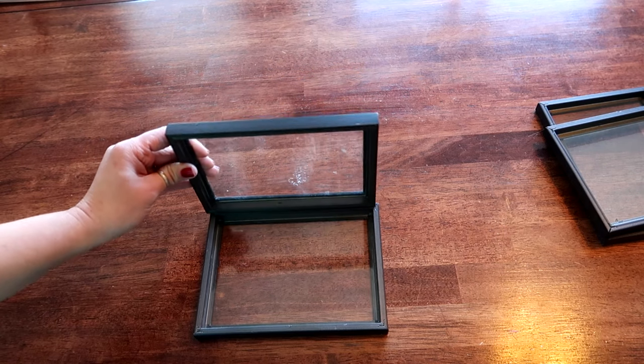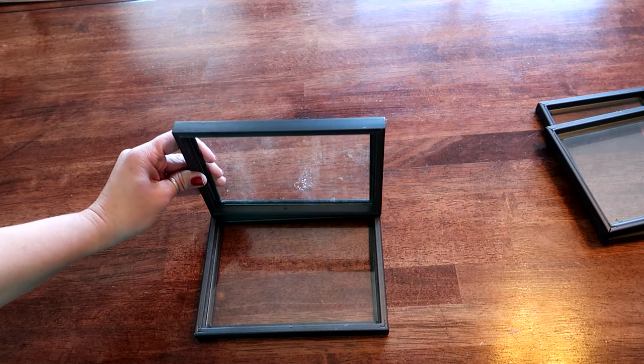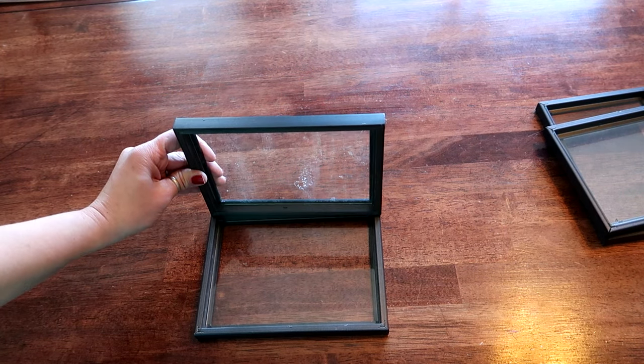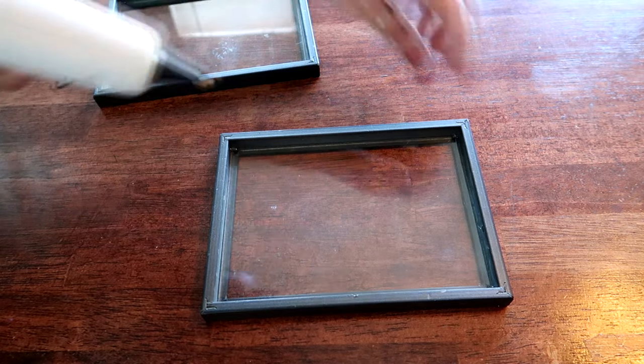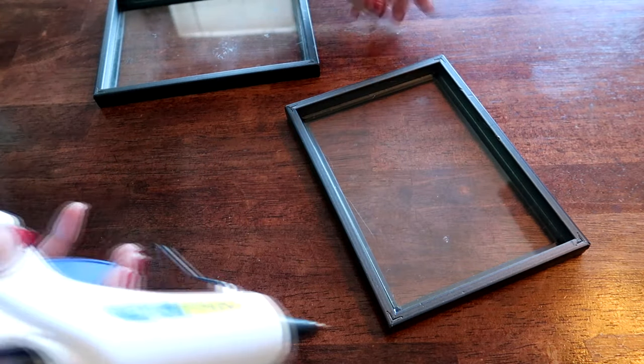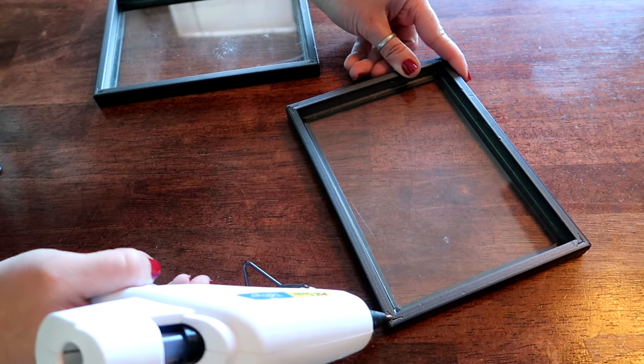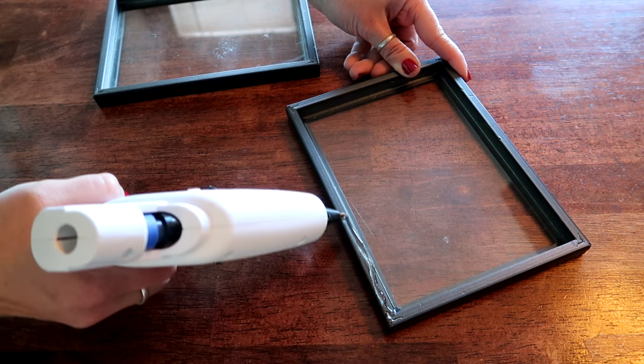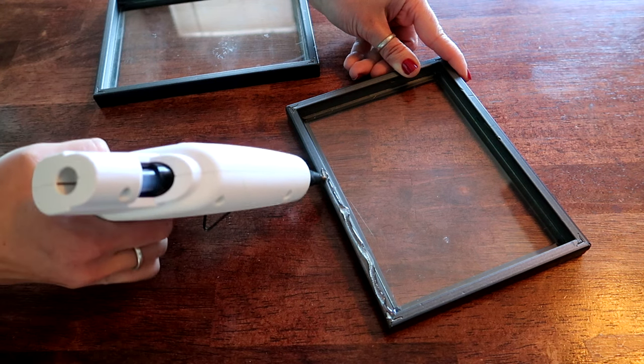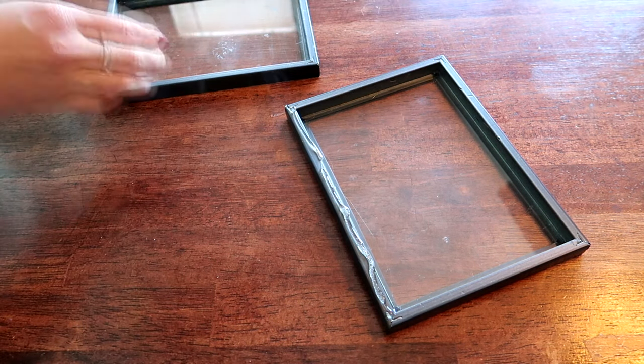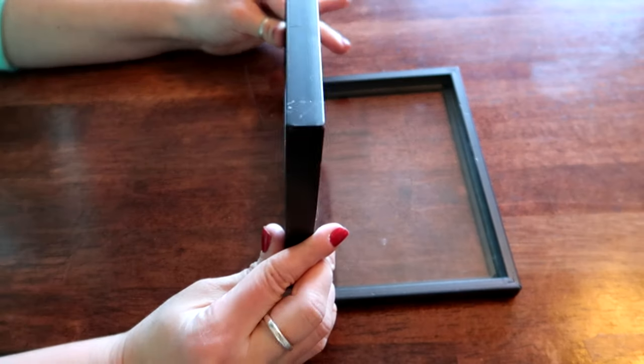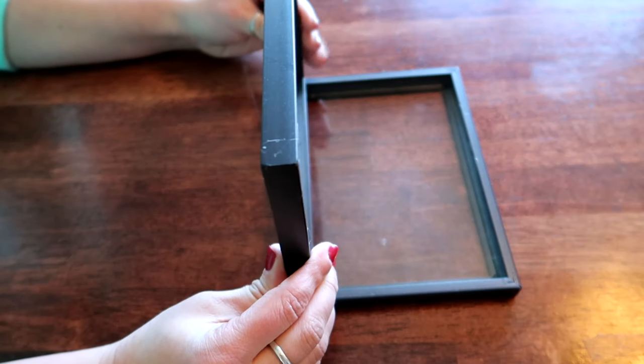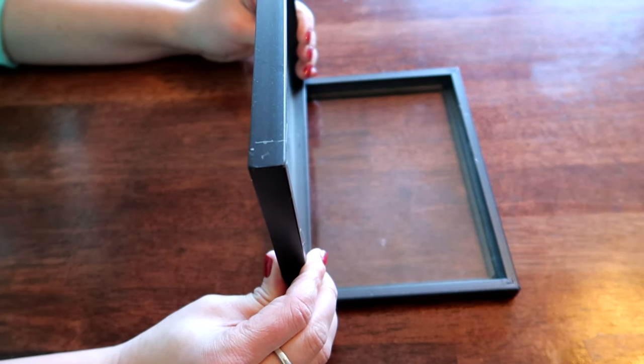All right, so we're going to start with this one here. And again you want to work quickly so I'm going to take this and we're going to put a bunch of glue right on the outside. Okay, and then this one is going to go right here and then you're going to want to hold it for a second to make sure it actually sticks.